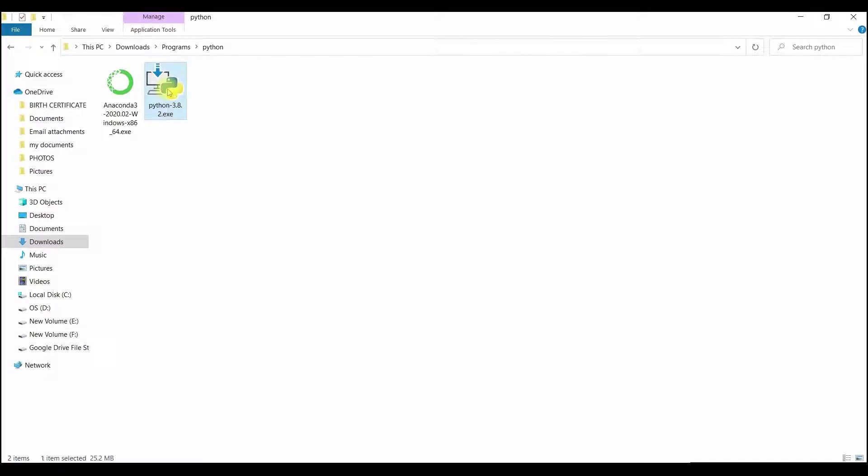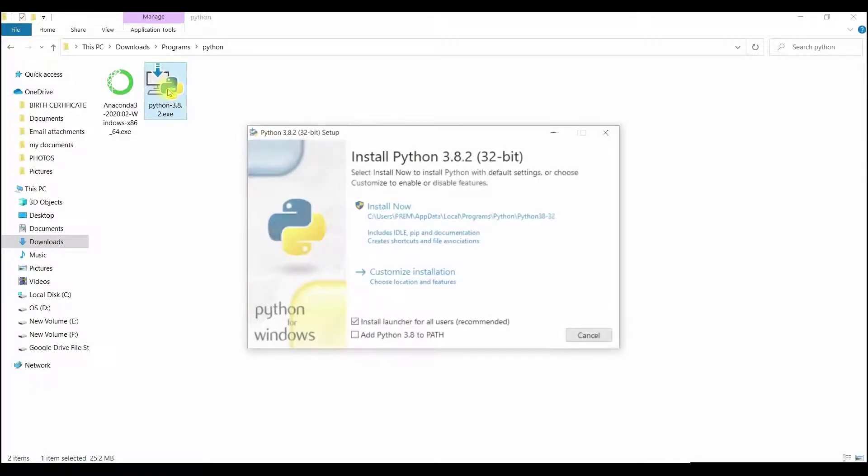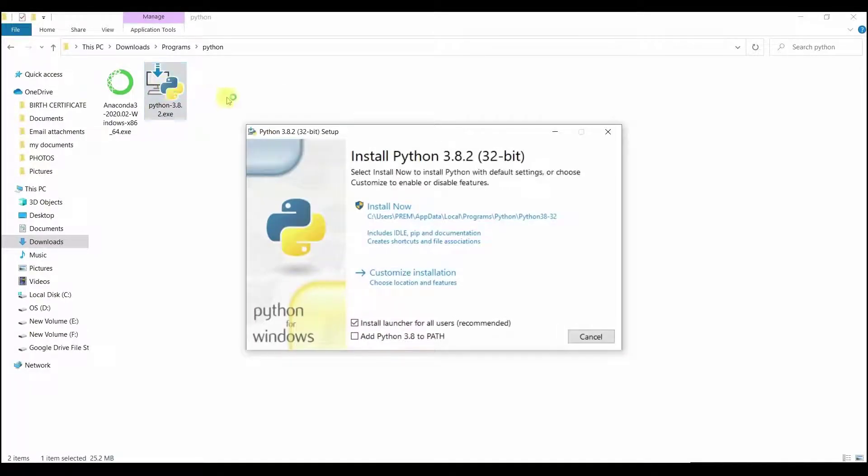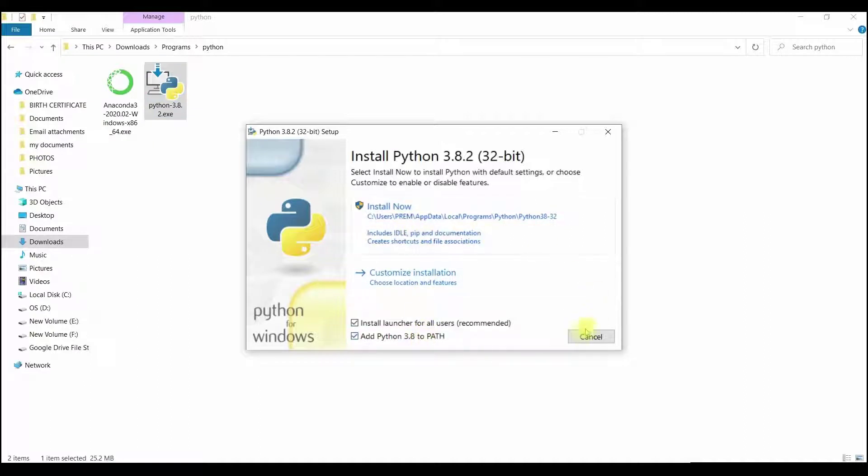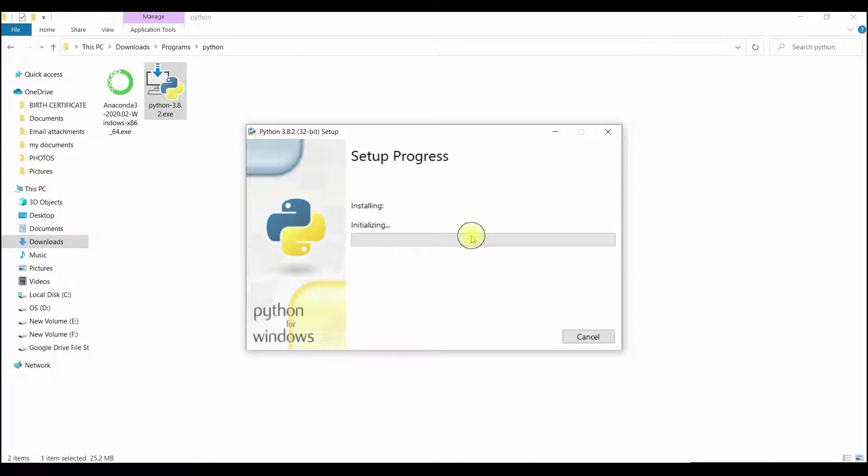Once downloaded the Python and Anaconda, let us install the Python first. Just double-click and run the software. Select Add Python 3.8 to the path option and select Next and install the software.